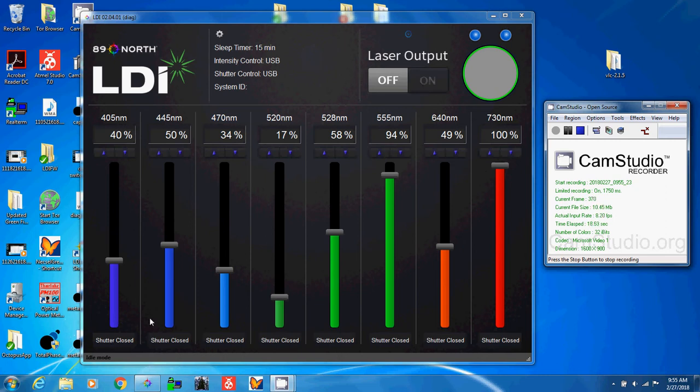You can see that it's in idle mode. It doesn't need to be in idle mode. It can be in warm-up. I could control the device right now without a problem.